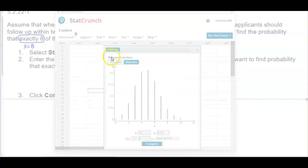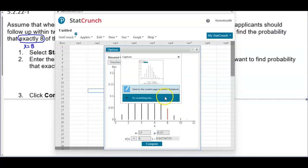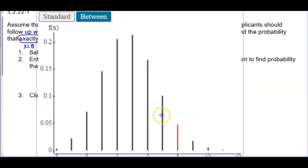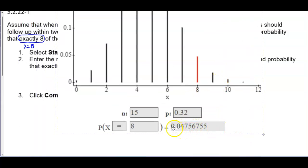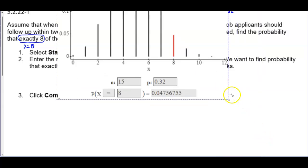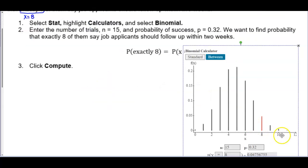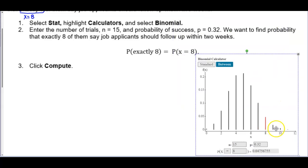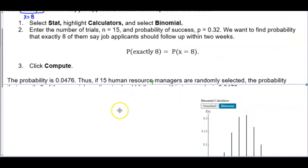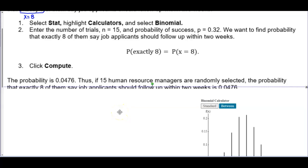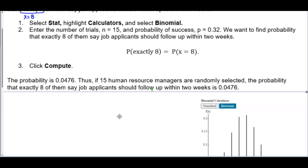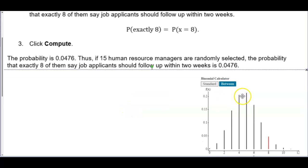Let's take a look at the probability we get. If you round that to four decimal places, it's 0.0476. So the probability is 0.0476. Thus, if 15 human resource managers are randomly selected, the probability that exactly eight of them say job applicants should follow up within two weeks is 0.0476.